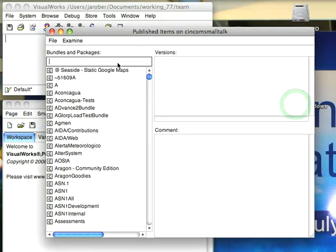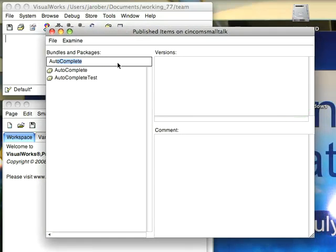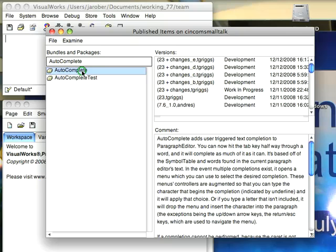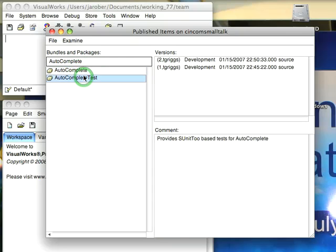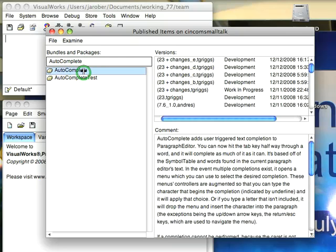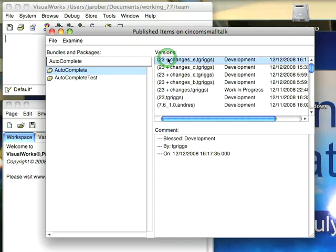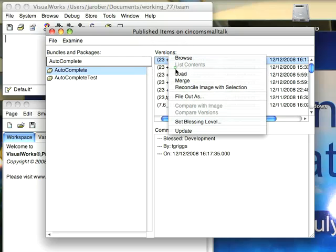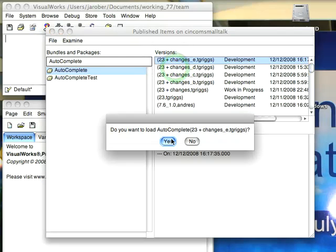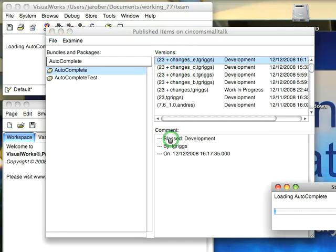Bring that into the view. Start typing auto-complete. Pick that. There are also tests for this which you can load but I'm just going to go with the package for now. So let's select auto-complete. We'll hit load and let that come in.